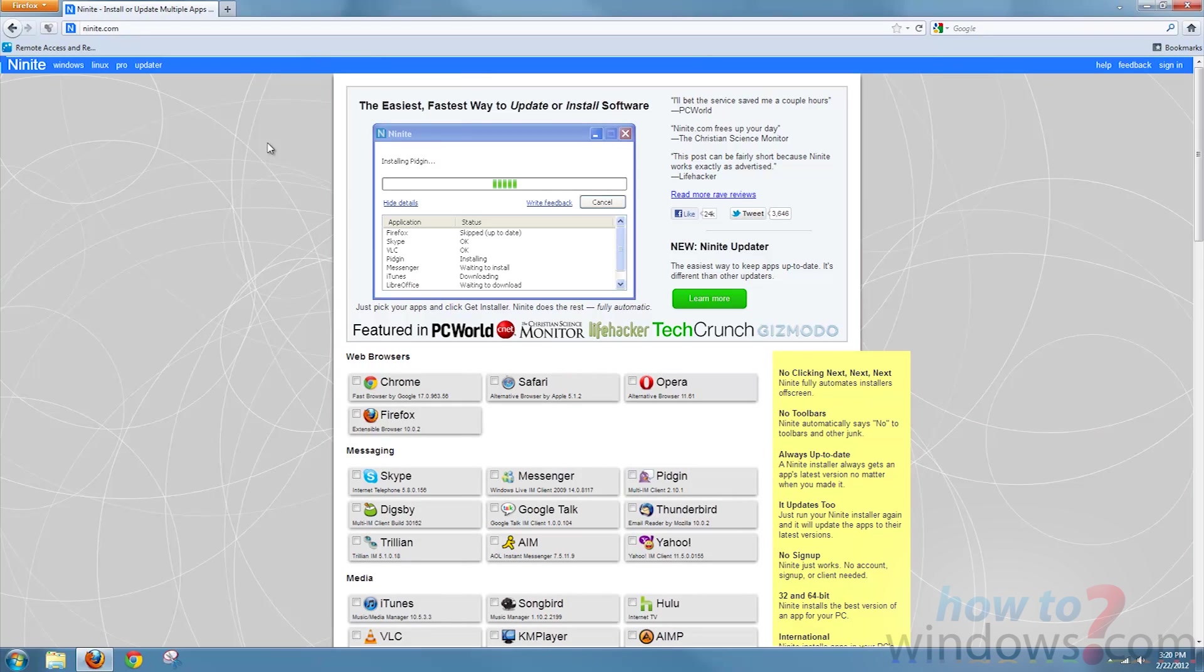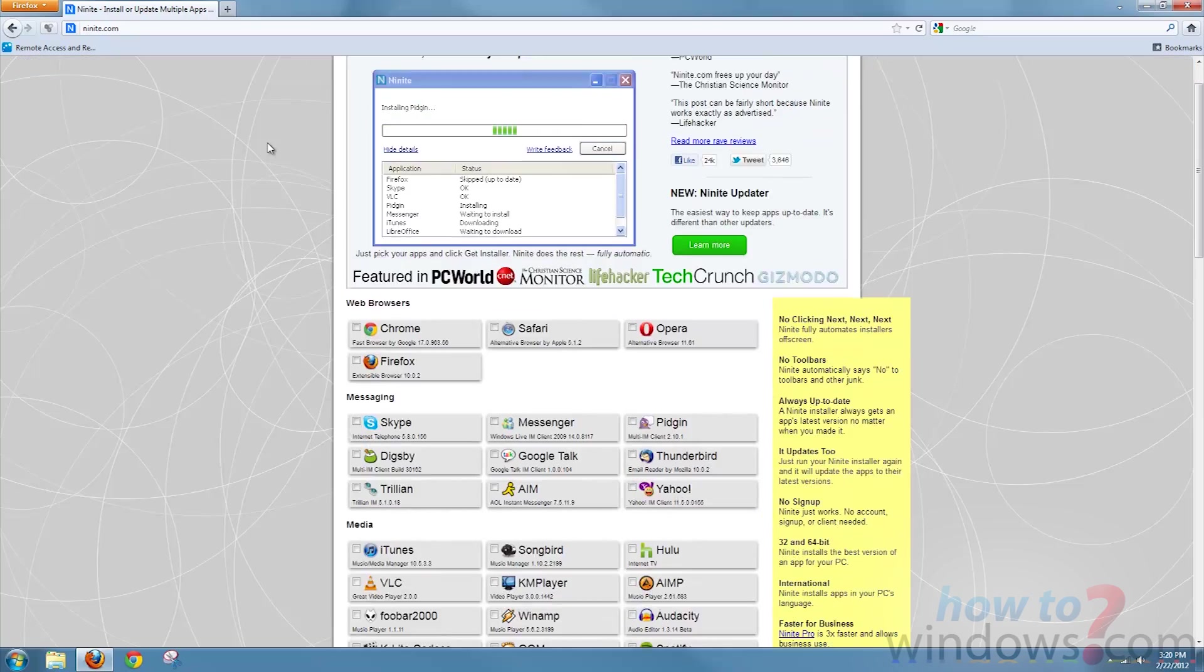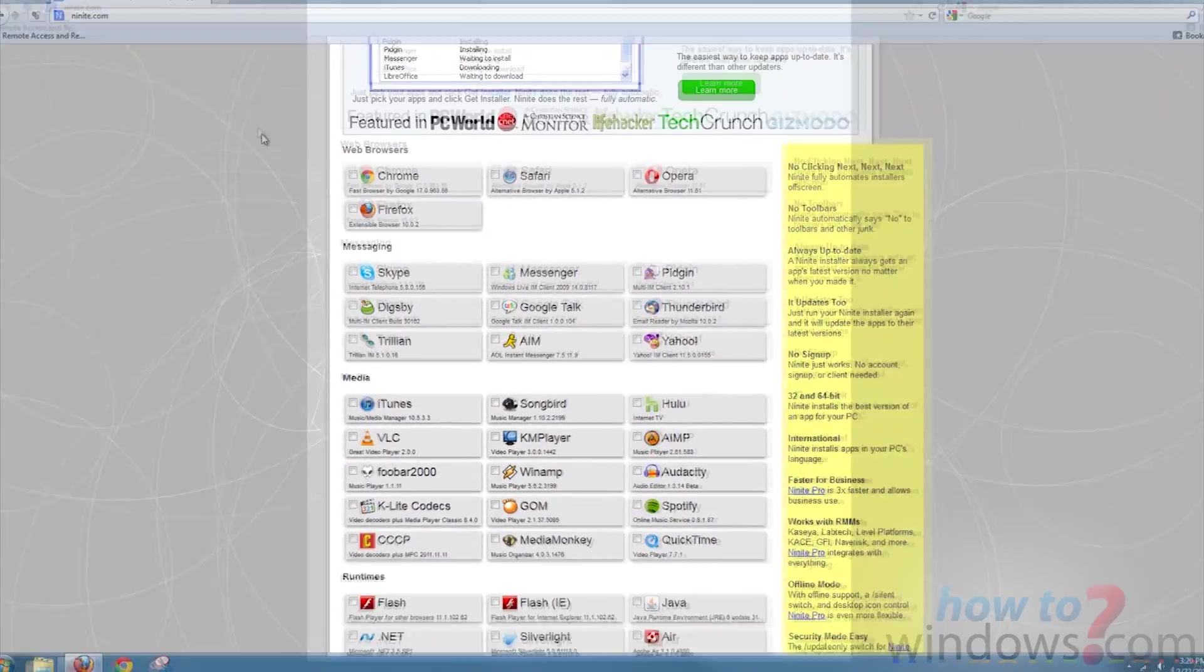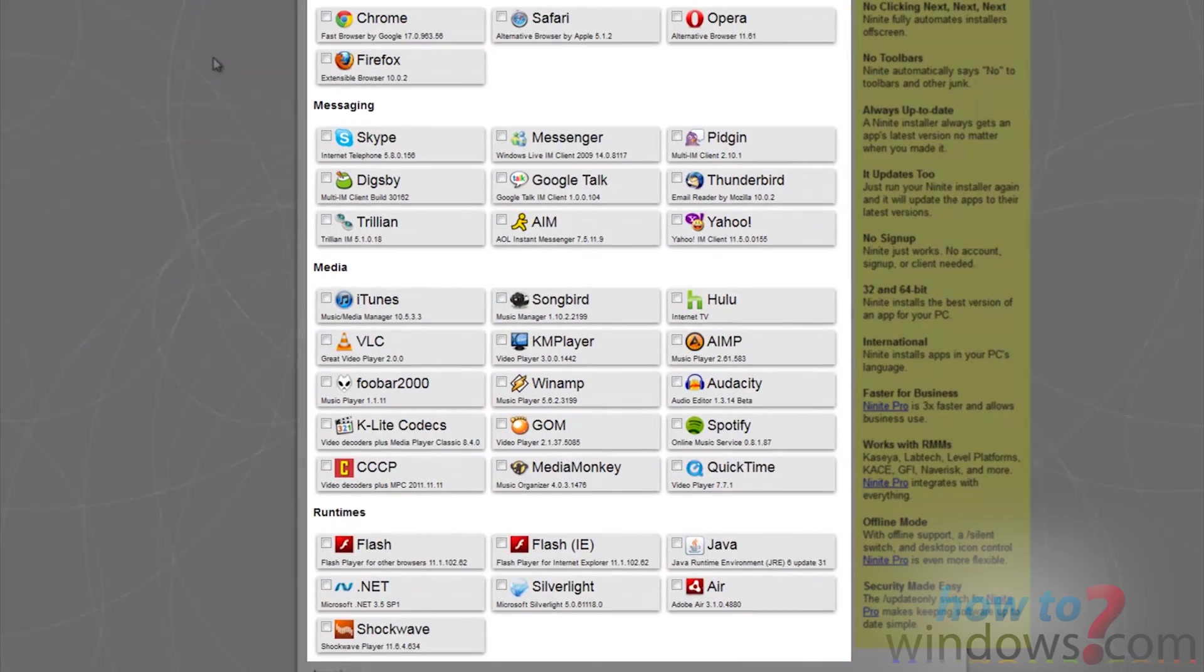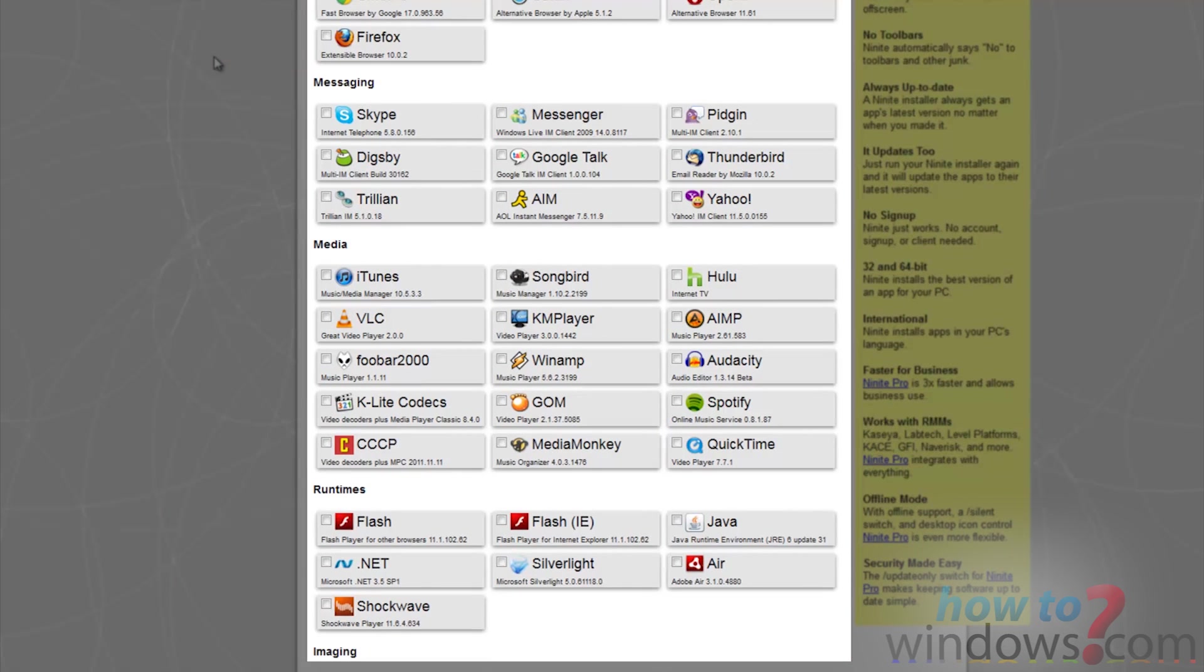The way this website works is you look for the software you want to install or update and just click the grey box surrounding it. You can click as many of the applications as you want.